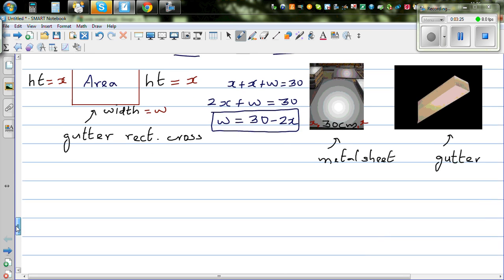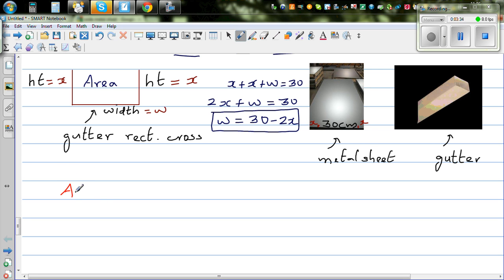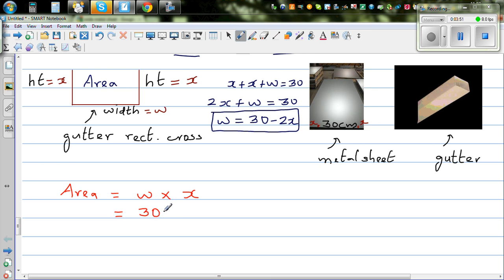So the area of this gutter would be your base times height, which is w times x. Now what is w? W is 30 minus 2x. So area equals x times (30 minus 2x).